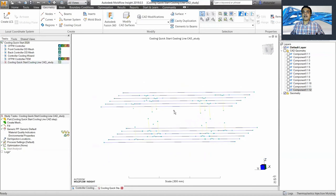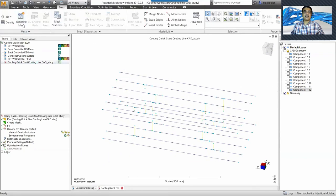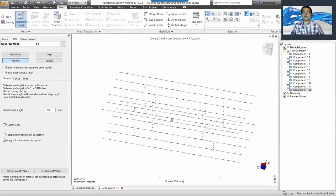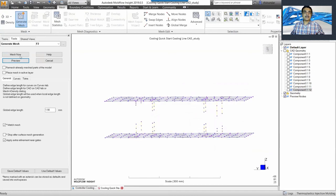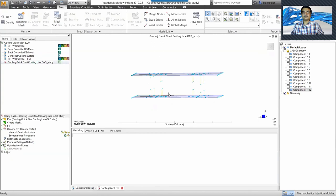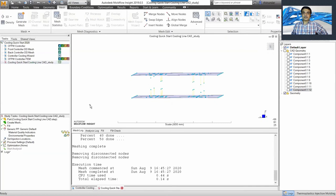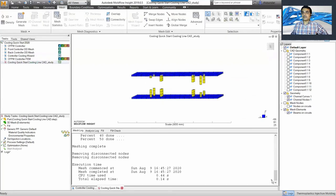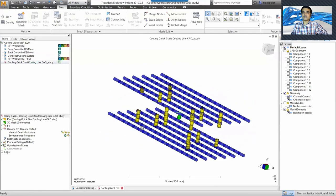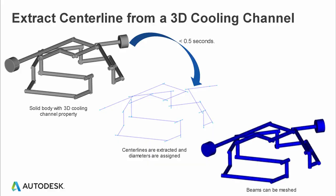I'll go to Mesh > Generate Mesh, accept the defaults, and mesh it. It'll complete quickly — it has already completed. You can see that the baffles and channels are meshed and almost ready.